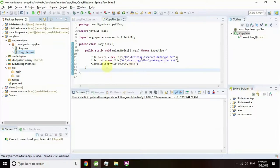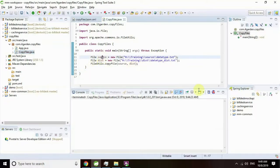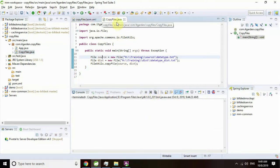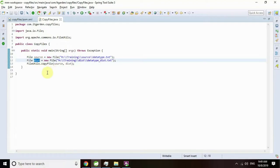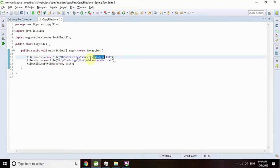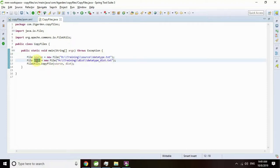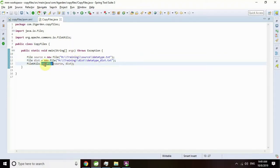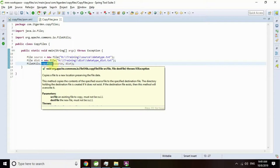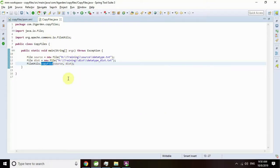In this Eclipse screen, you can see here there is a CopyFiles.java. Here I declare one file object for source, another file object for destination. The source file is datatype.txt, and the destination file object is datatype_dest.txt. I want to copy this file to this location. For that, we need to use only one method called copyFile, very simple in Apache Commons IO.